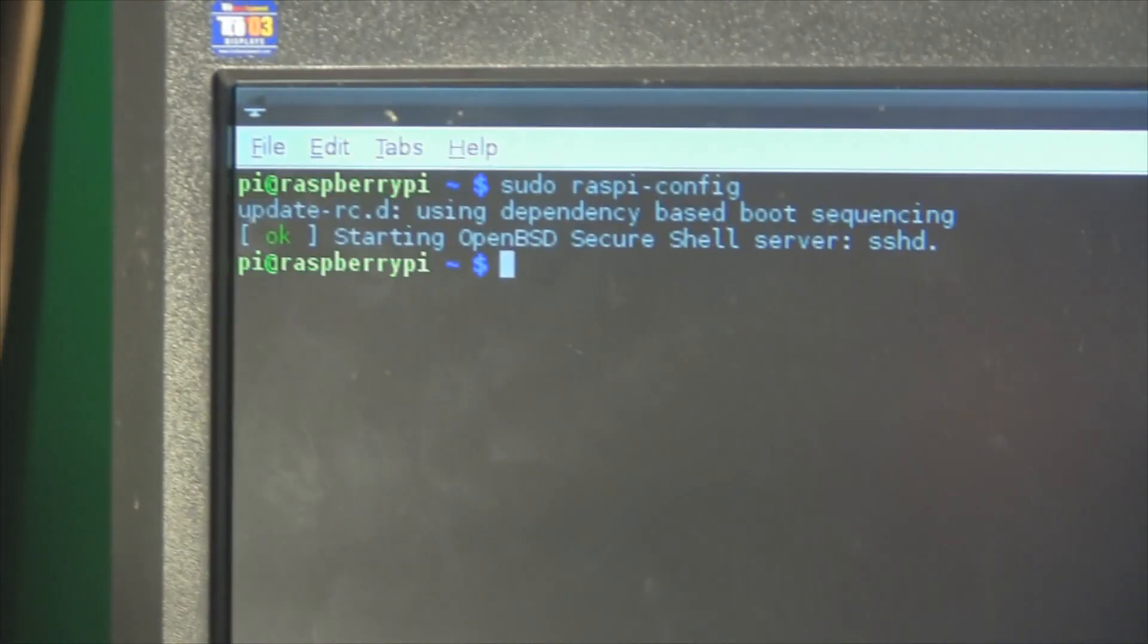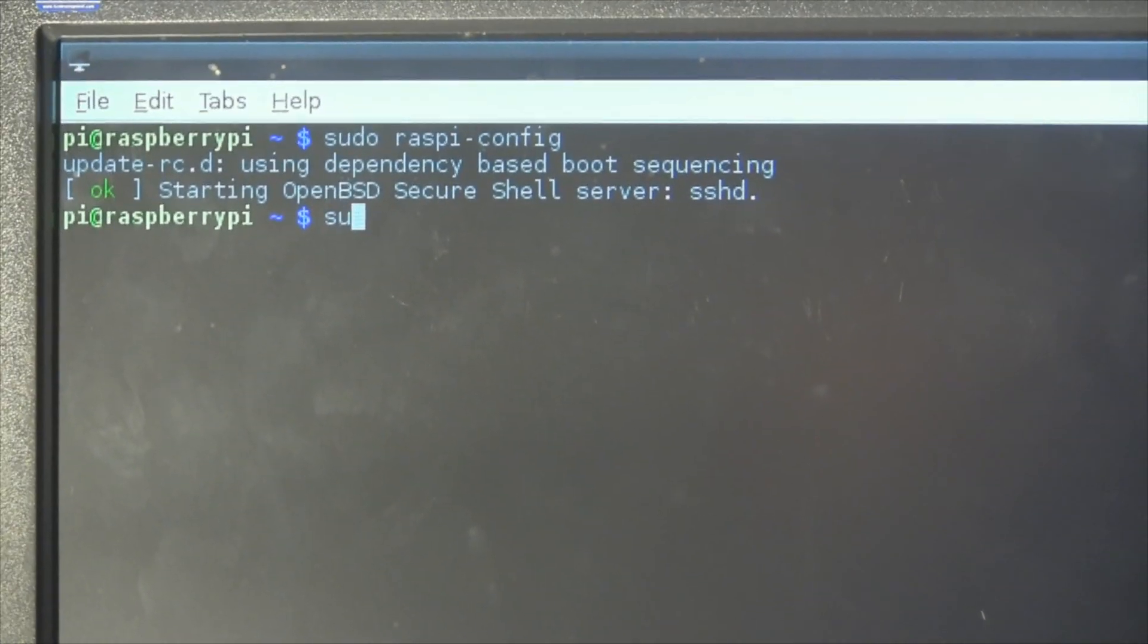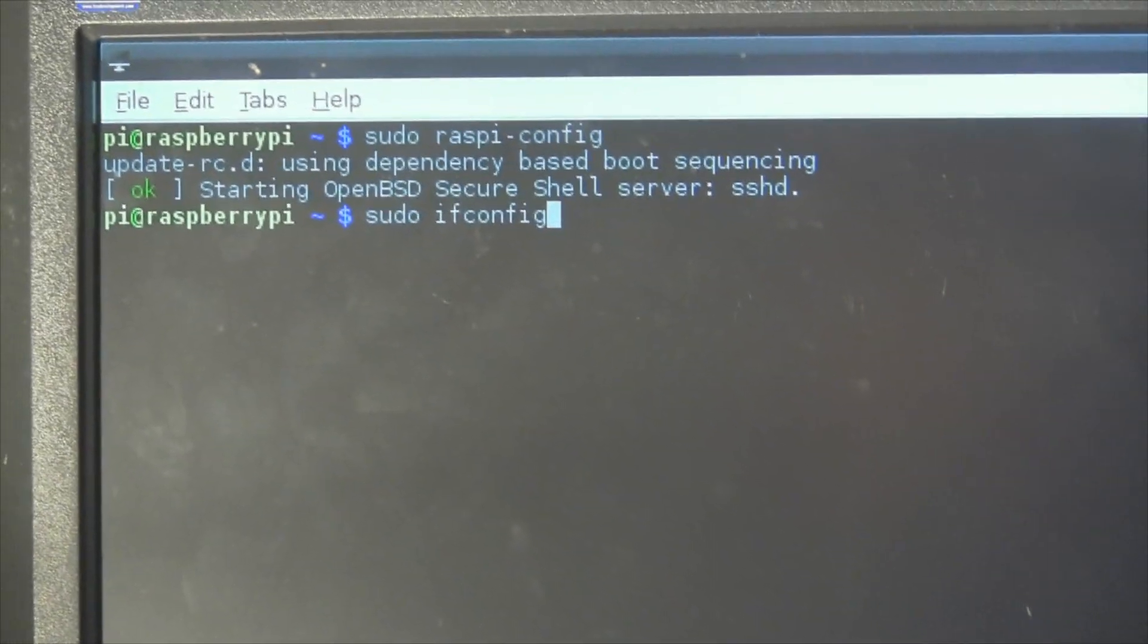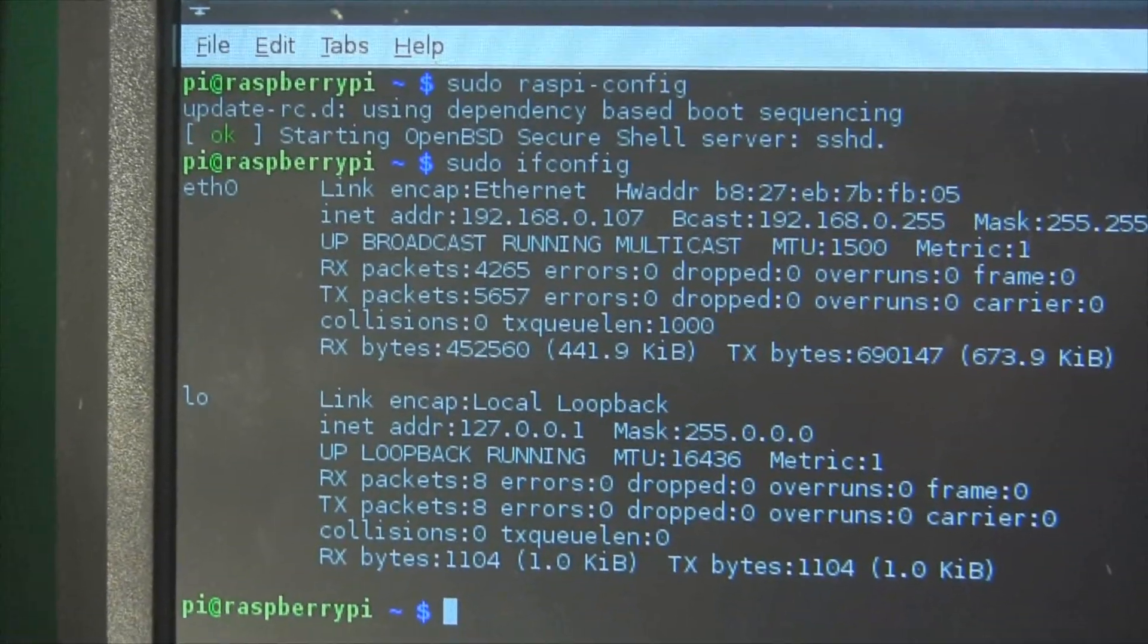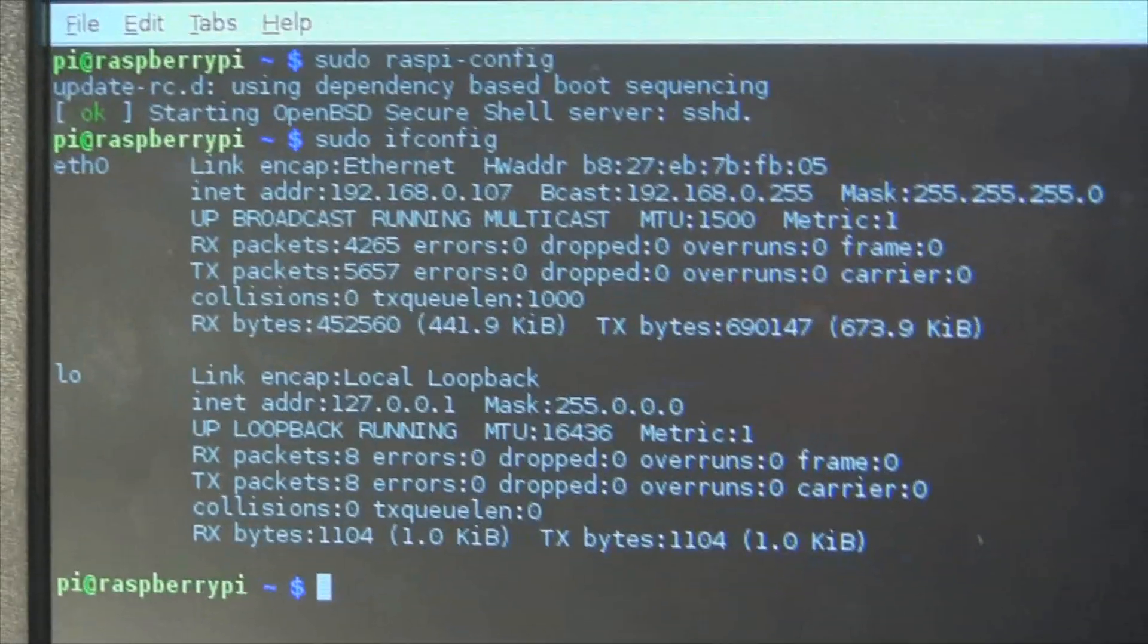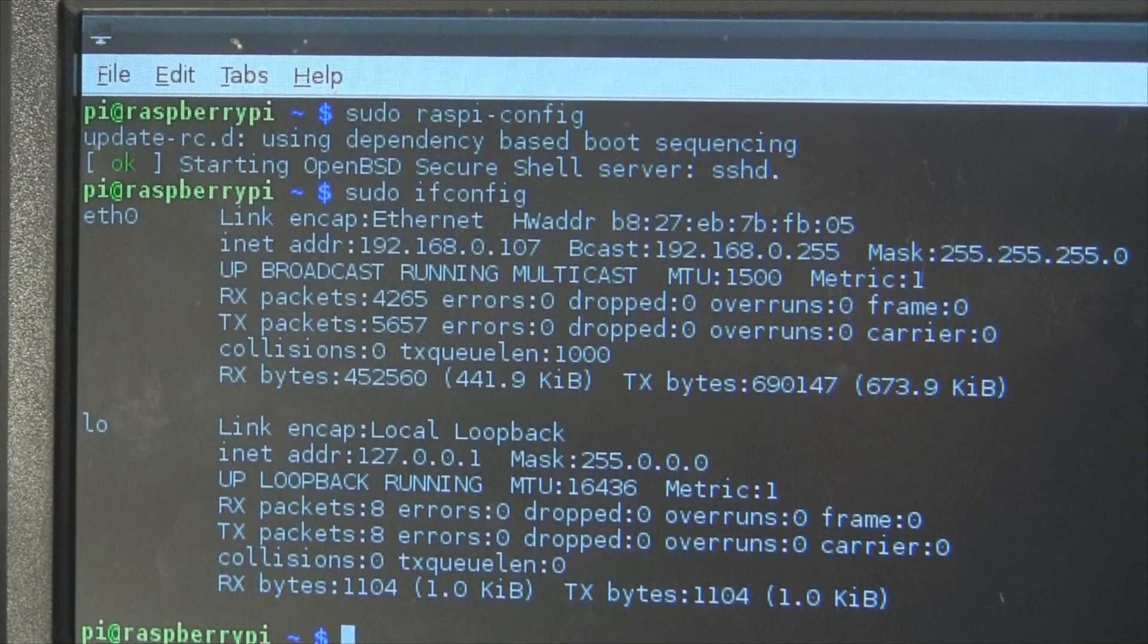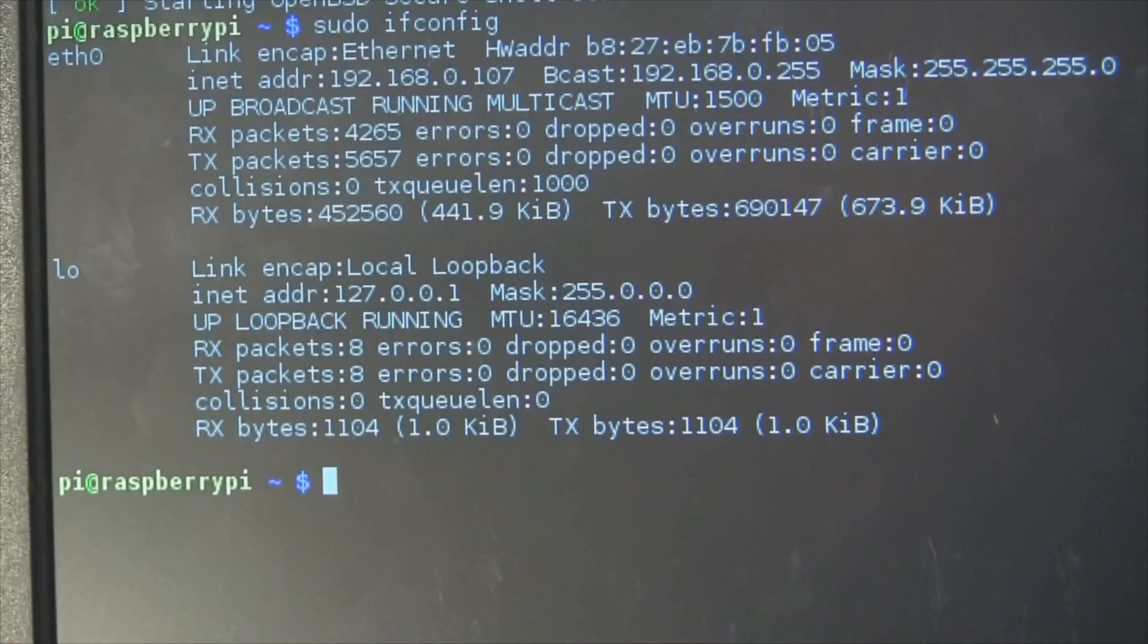So we're back in the terminal window. The next thing we want to do is find the IP address of this Pi, so what we're going to do is go sudo and then ifconfig. I believe that is the right command. Click enter and you should see your IP address in the top paragraph. My address is 192.168.0.107. So now once you have that, you want to head on over to your computer.